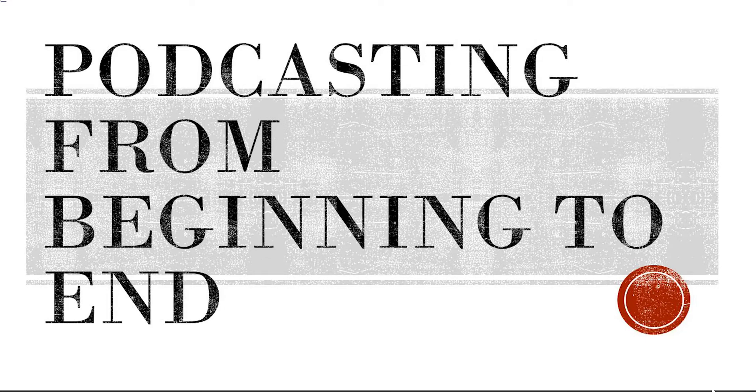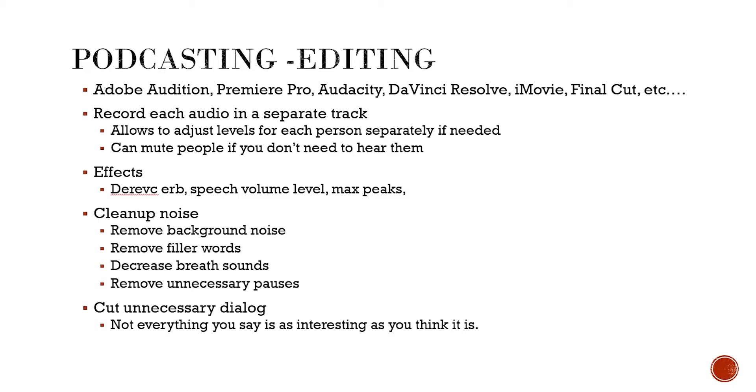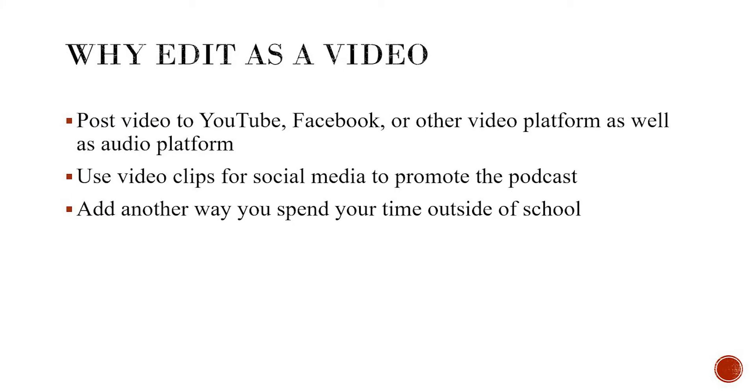What I'm going to do here today is show you how I edit a podcast from beginning to end in Adobe Premiere Pro. Now of course you can use Adobe Audition, DaVinci Resolve, iMovie, any other thing as well. And the reason why I'm using Premiere Pro for this one is because we recorded it over Zoom which means we have the video.